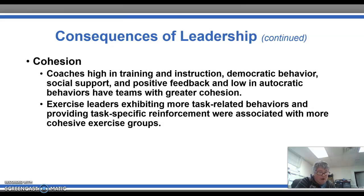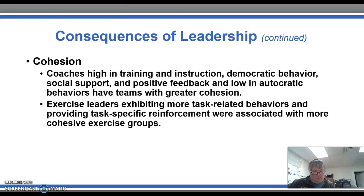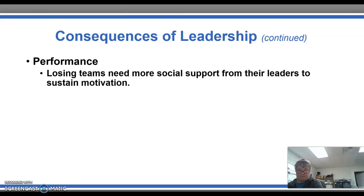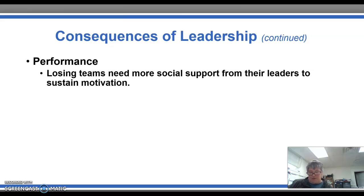With cohesion, coaches high in training and instruction, democratic behavior, and social support tend to have teams with greater cohesion. Exhibiting more task-related behaviors and providing task-specific reinforcements also leads to more cohesion in their groups. With performance, most research supports the notion that specific coaching behaviors are related to increases in performance, especially when the actual and preferred coaching styles are congruent. Losing teams may need more social support from their leaders to sustain motivation.